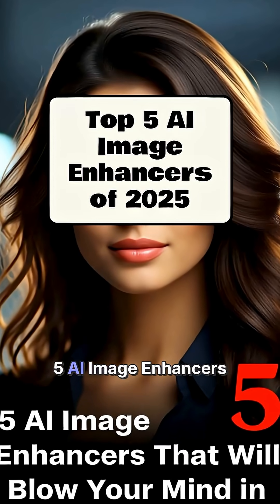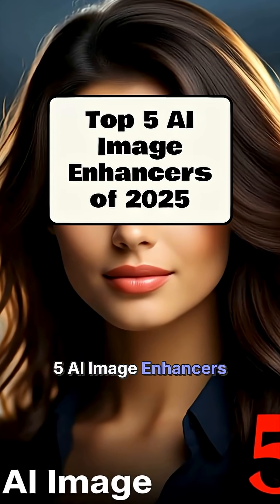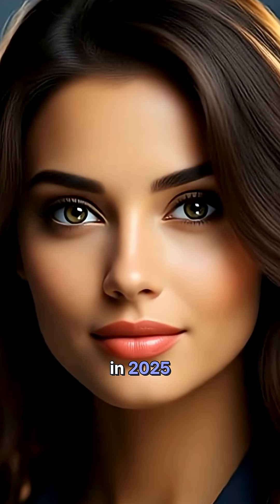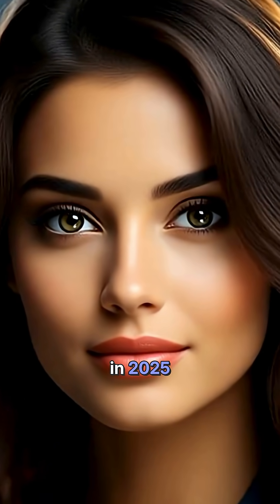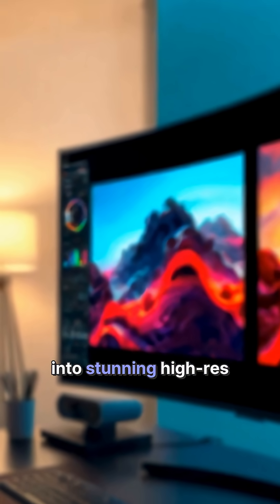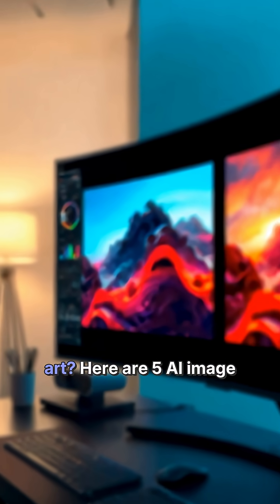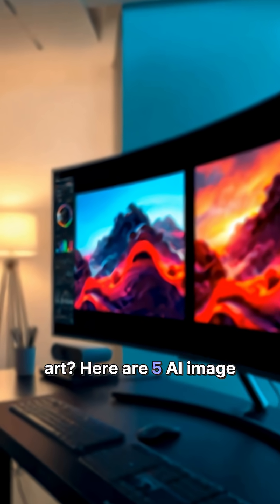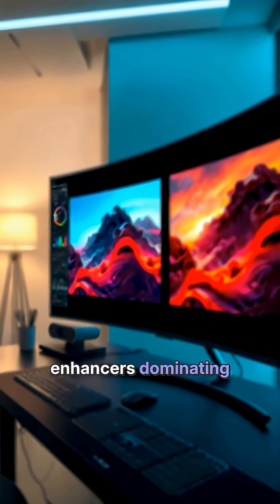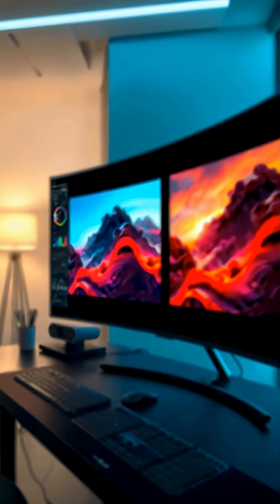Five AI image enhancers that will blow your mind in 2025. Want to turn blurry photos into stunning high-res art? Here are five AI image enhancers dominating 2025. The results are insane.